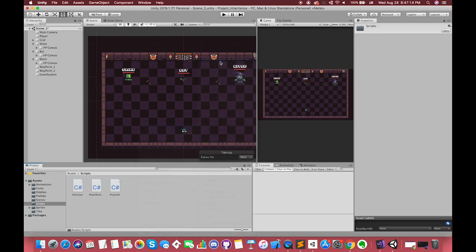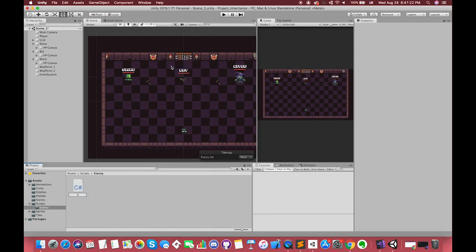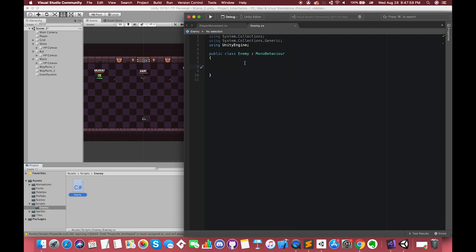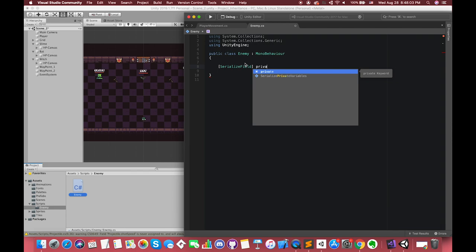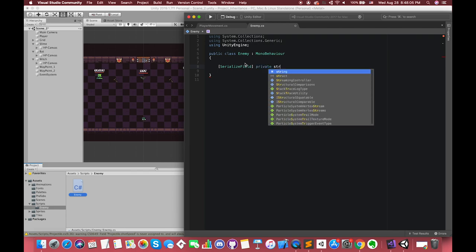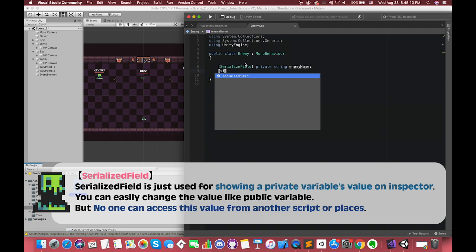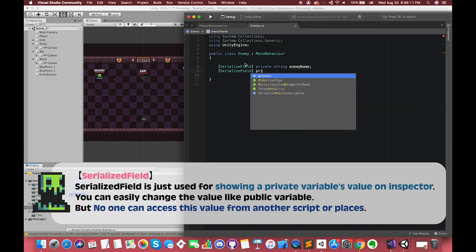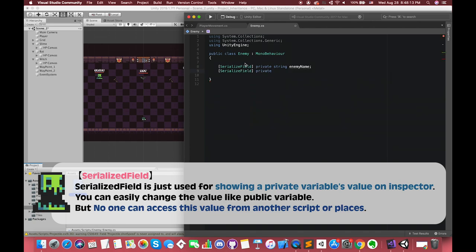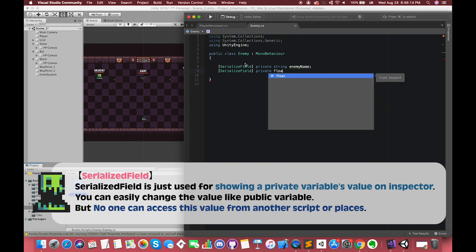Go to the script folder. Let's create one folder called Enemy. Inside this folder, create one C# script called Enemy. Inside the enemy script, we need to declare enemy name, enemy moveSpeed, and their health points. I use SerializeField private because we want to check this private variable's value in the inspector. You can easily change the value like a public variable, but no one can access this value from another script or place.